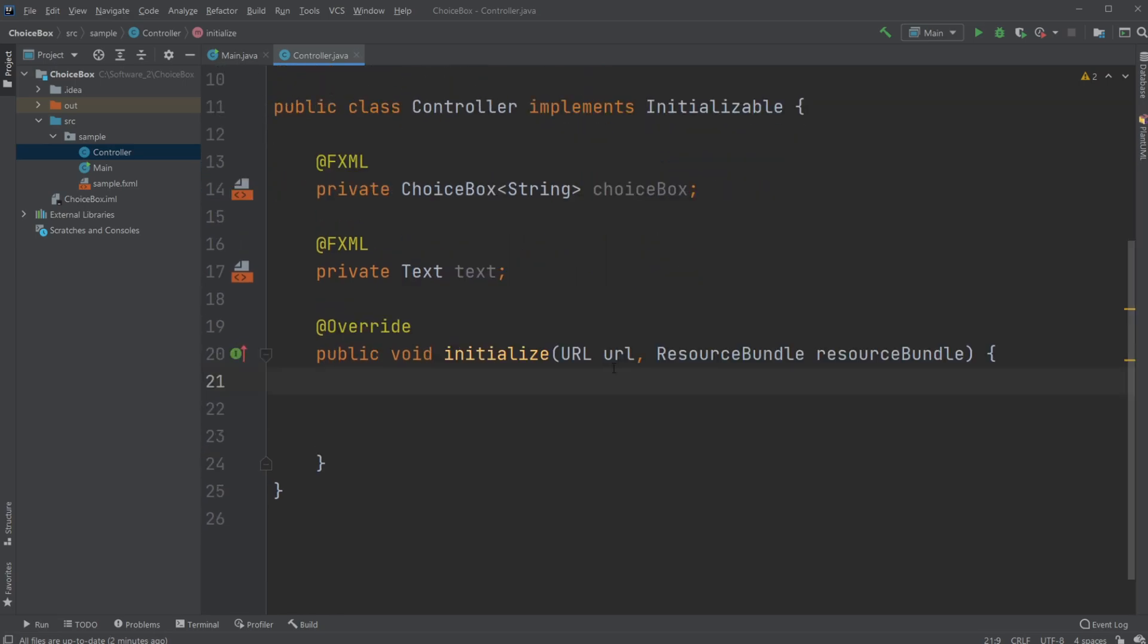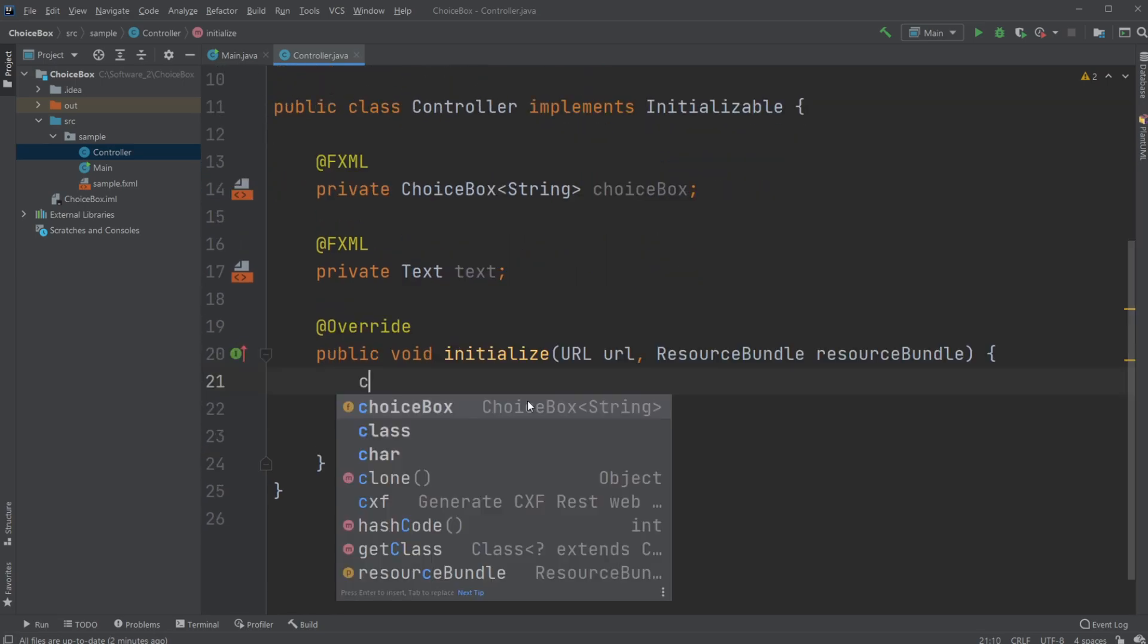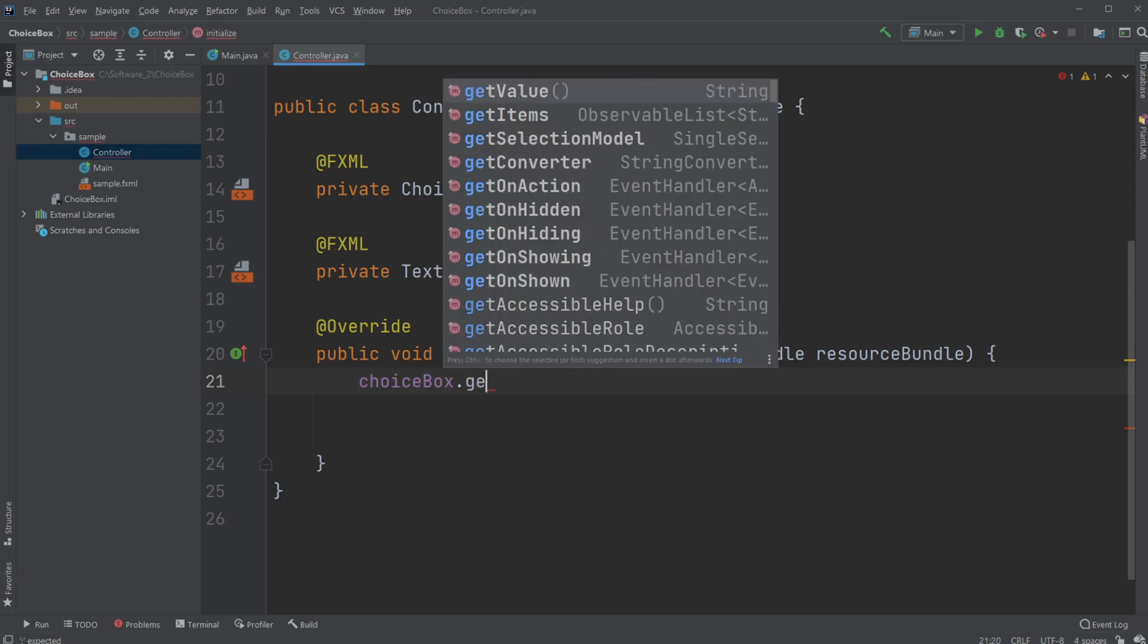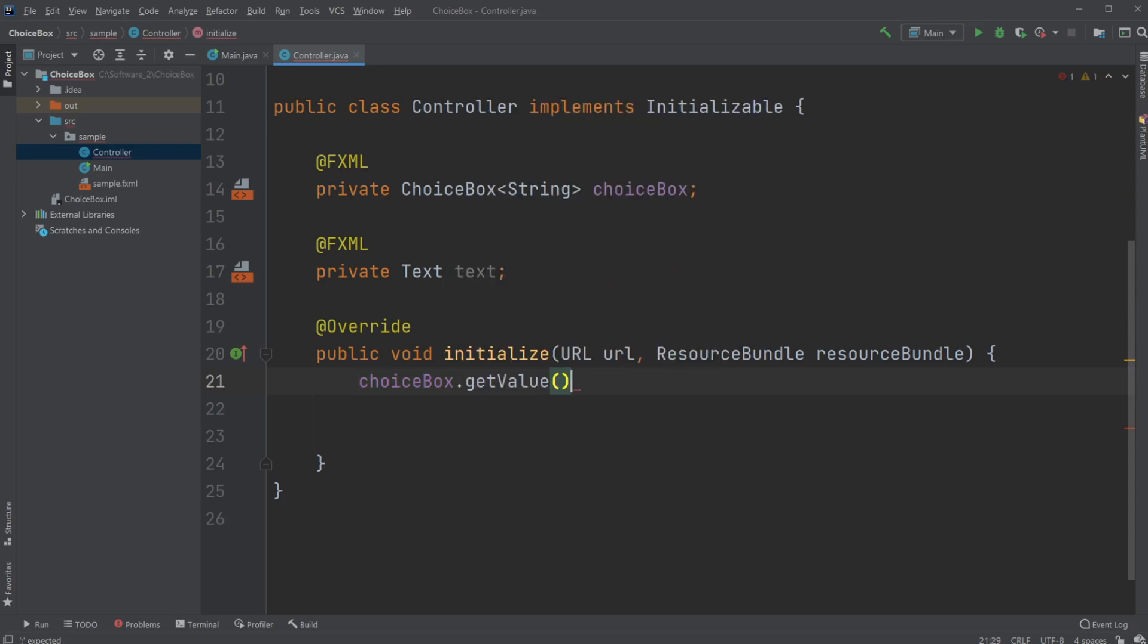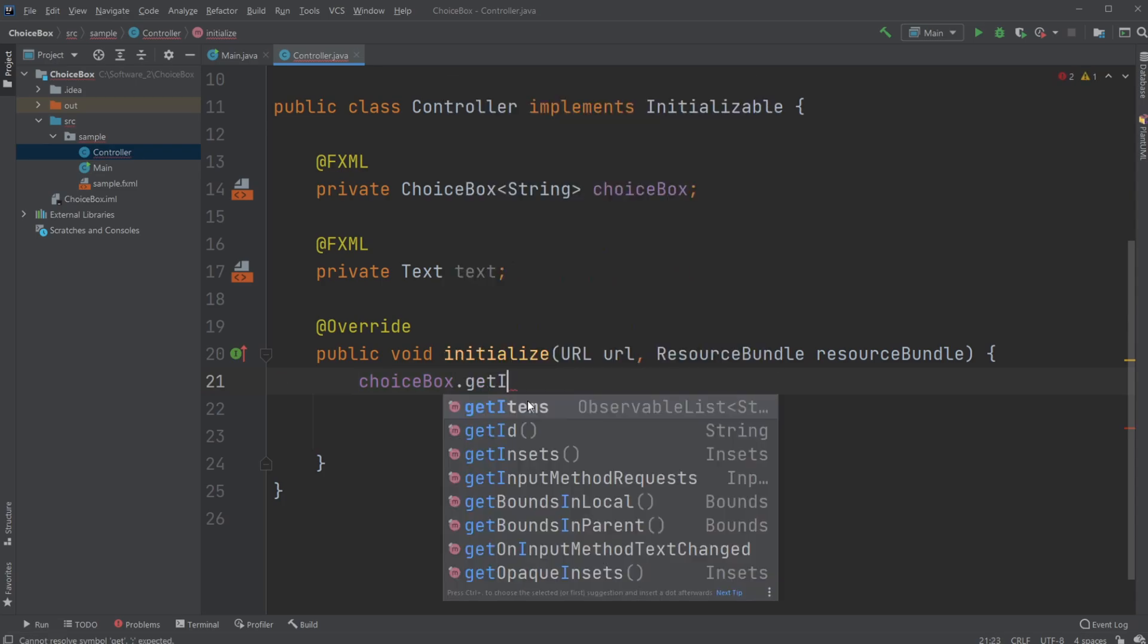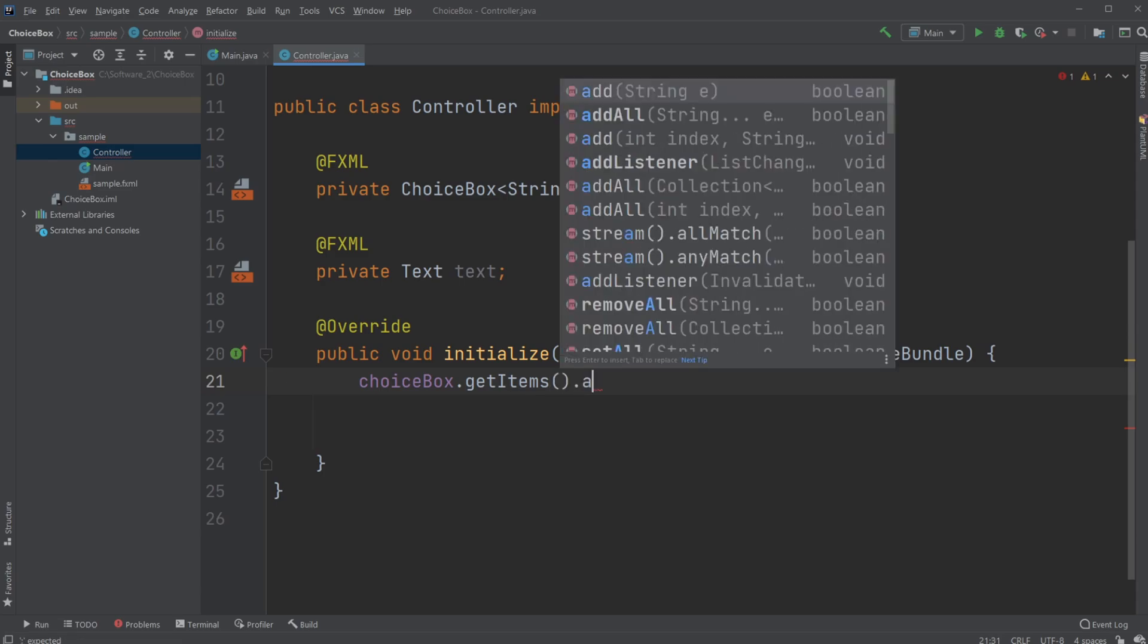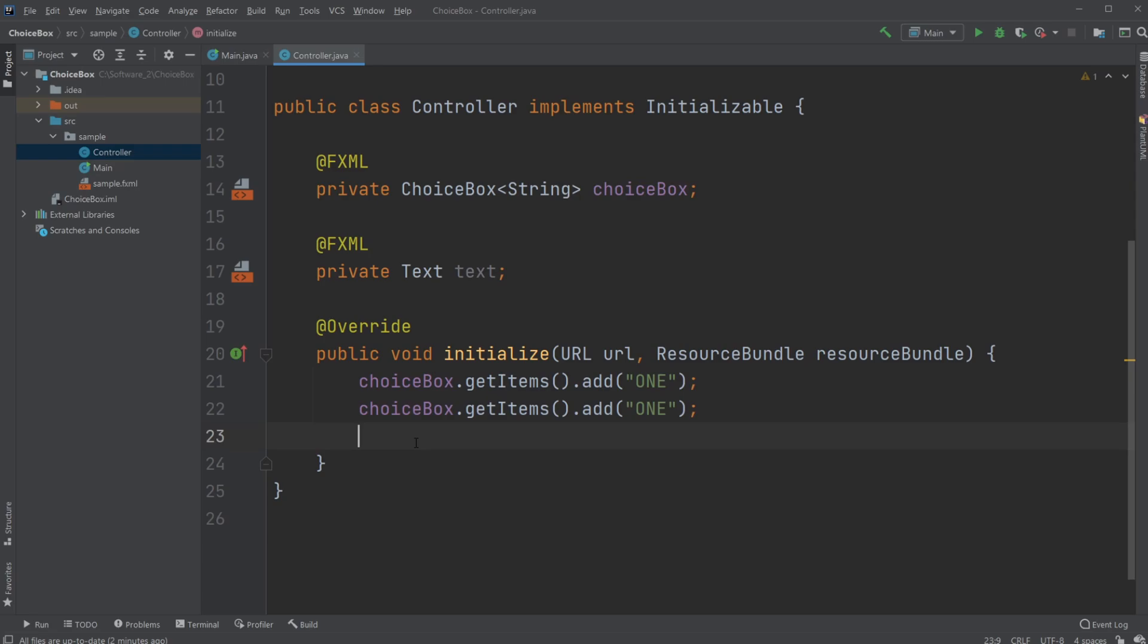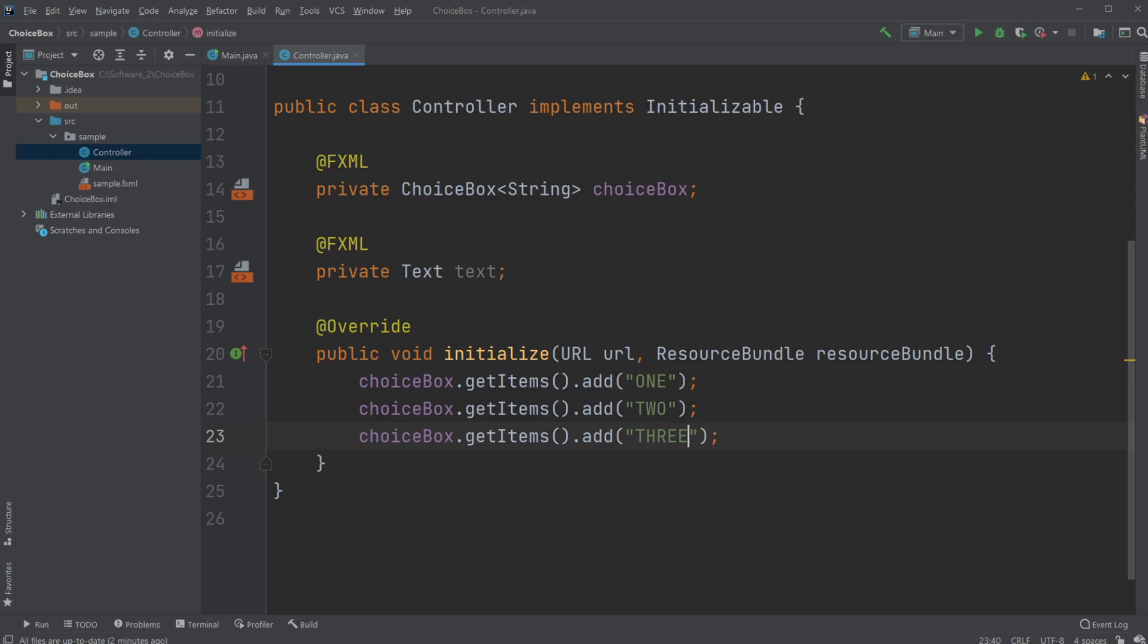Inside initialize, I'm going to do choicebox.getItems().add, and we're just going to add one. I'm just going to copy it and add a two and a three.